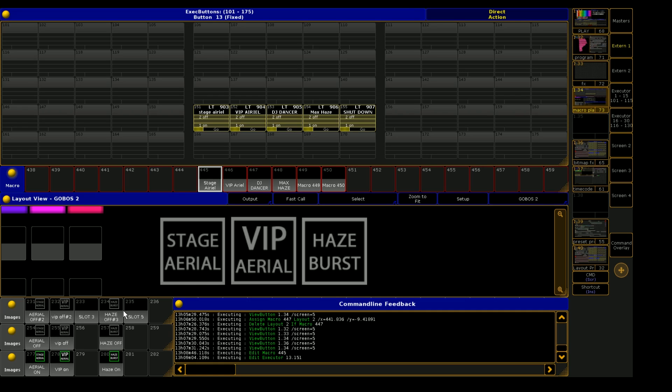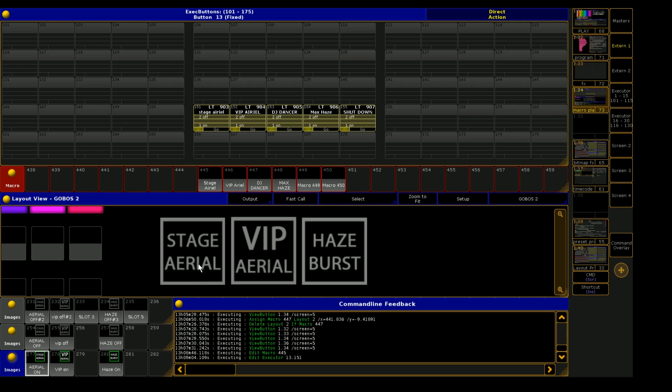So to do this, to kind of have this toggle work, you need to think of it like this. You'll need at least three slots or three images for each button that you want to have on the layout view.